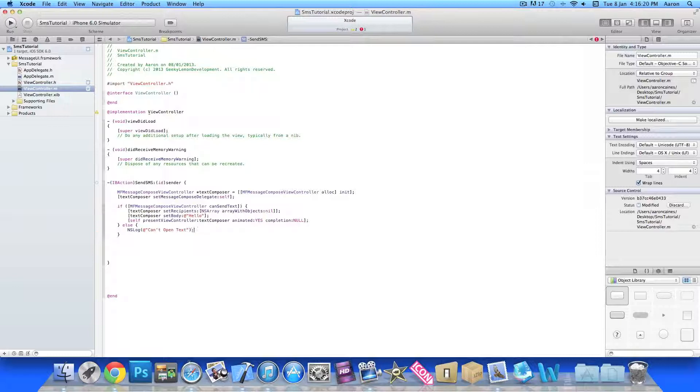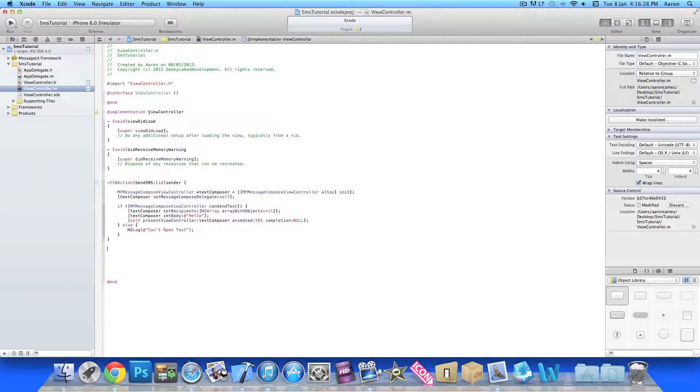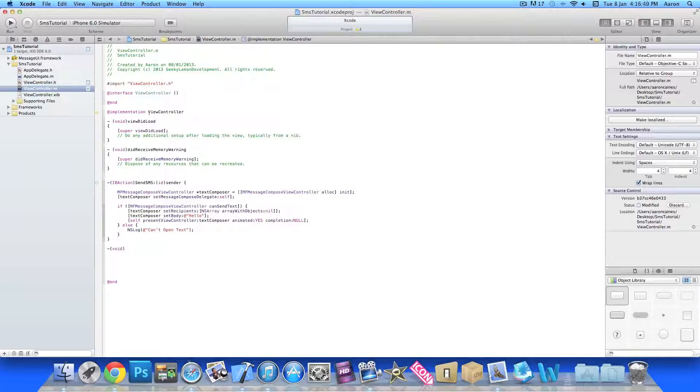I'll just clean up this bit of code here. The code is done there but now we need to be able to dismiss the text message either if we cancel or if we send it. To do that we do dash bracket void then we do messageComposeViewController.